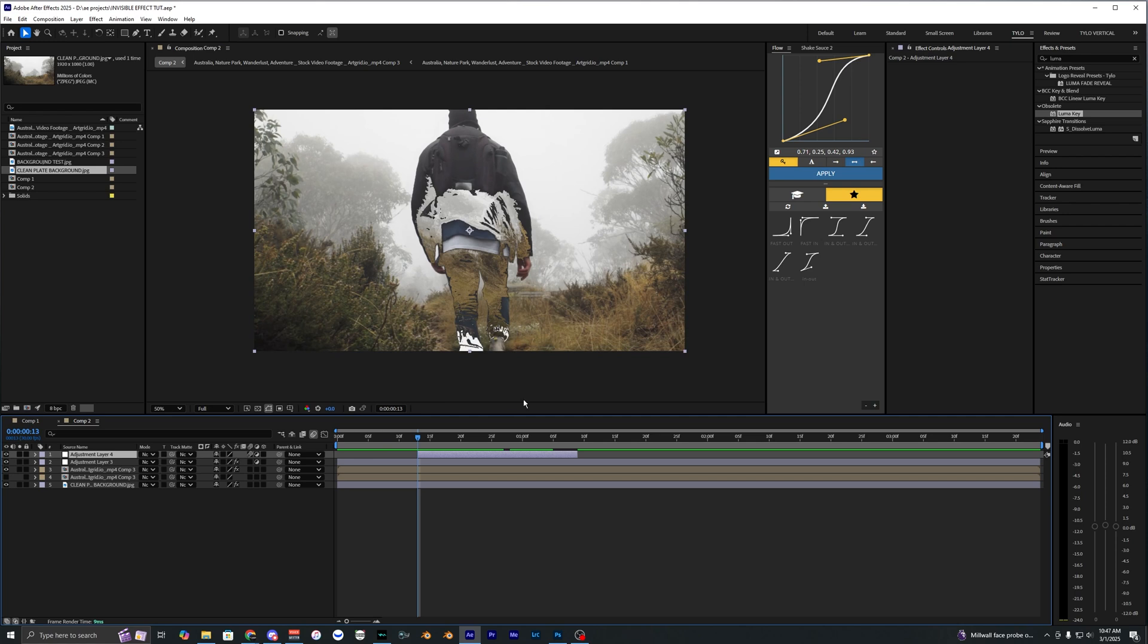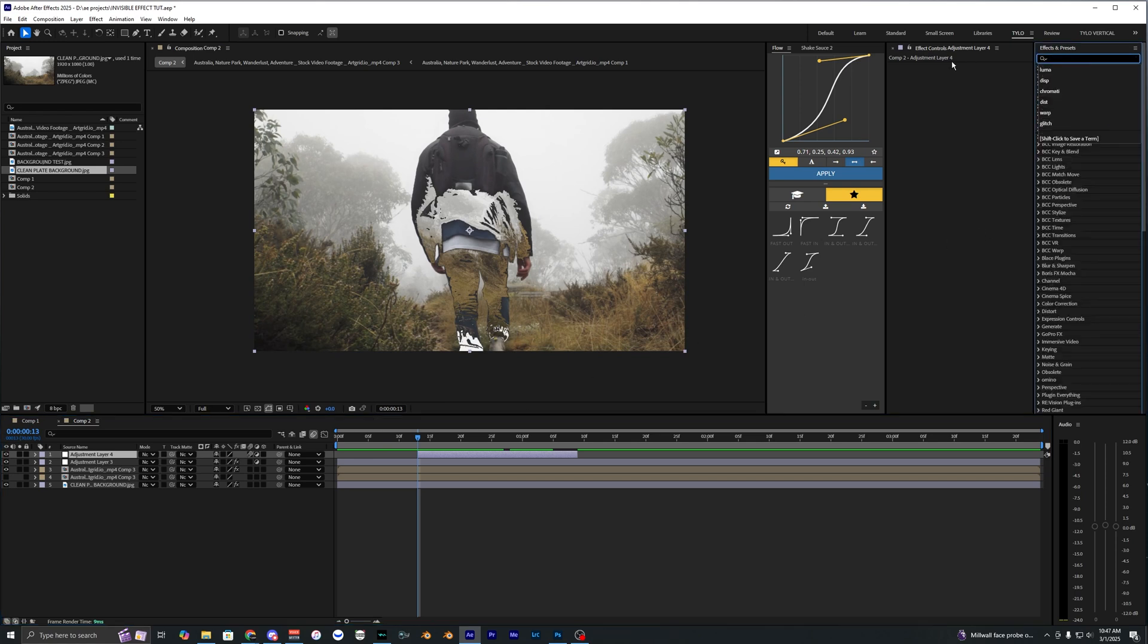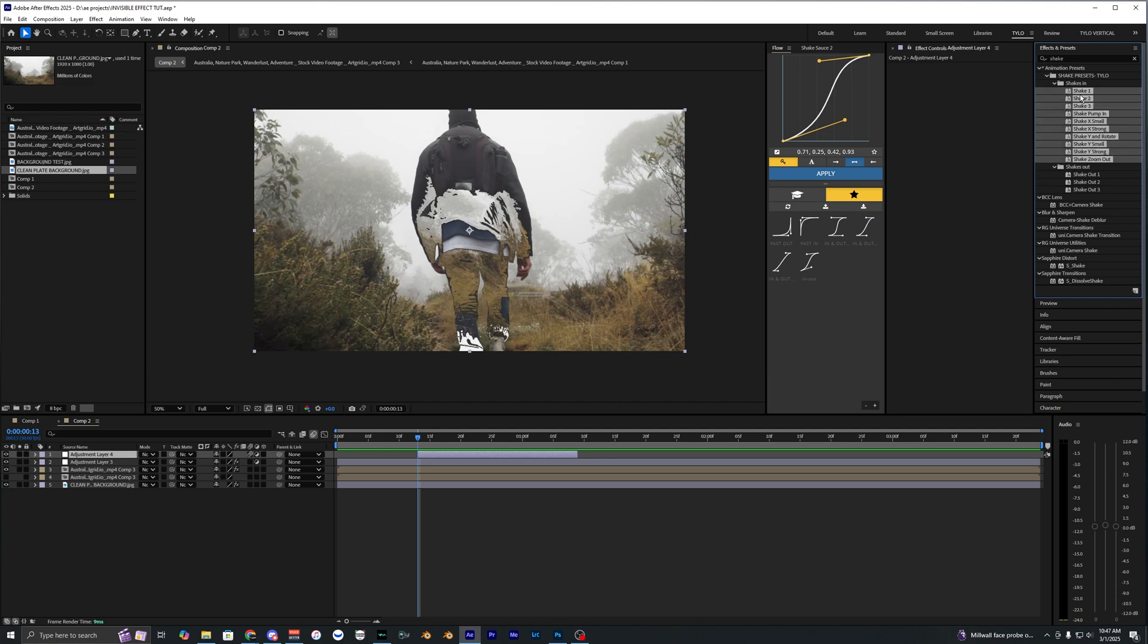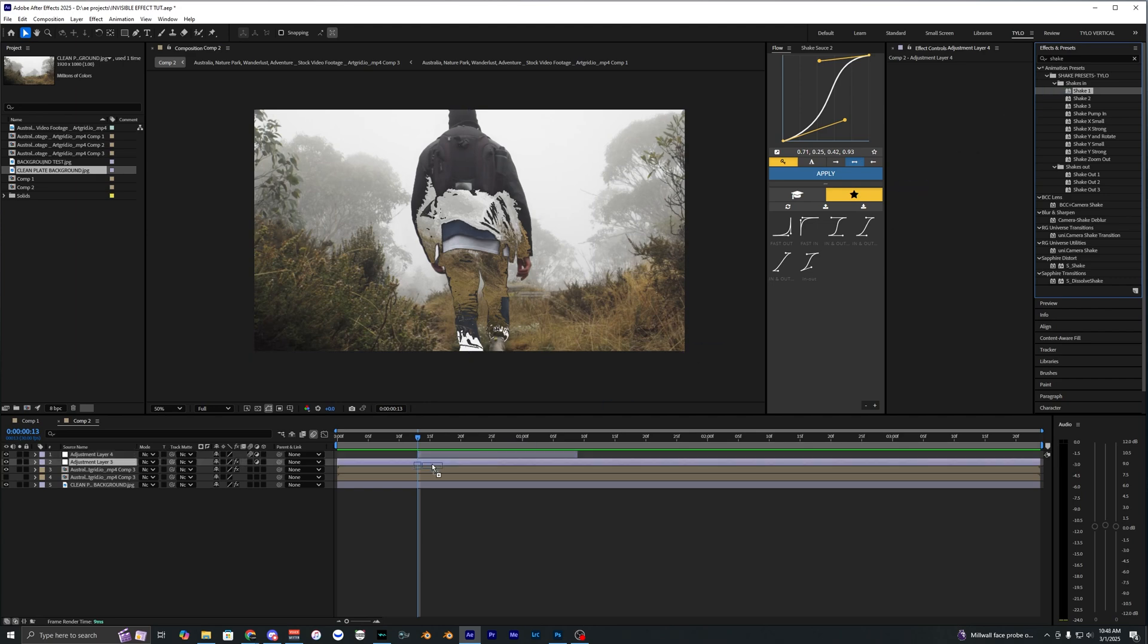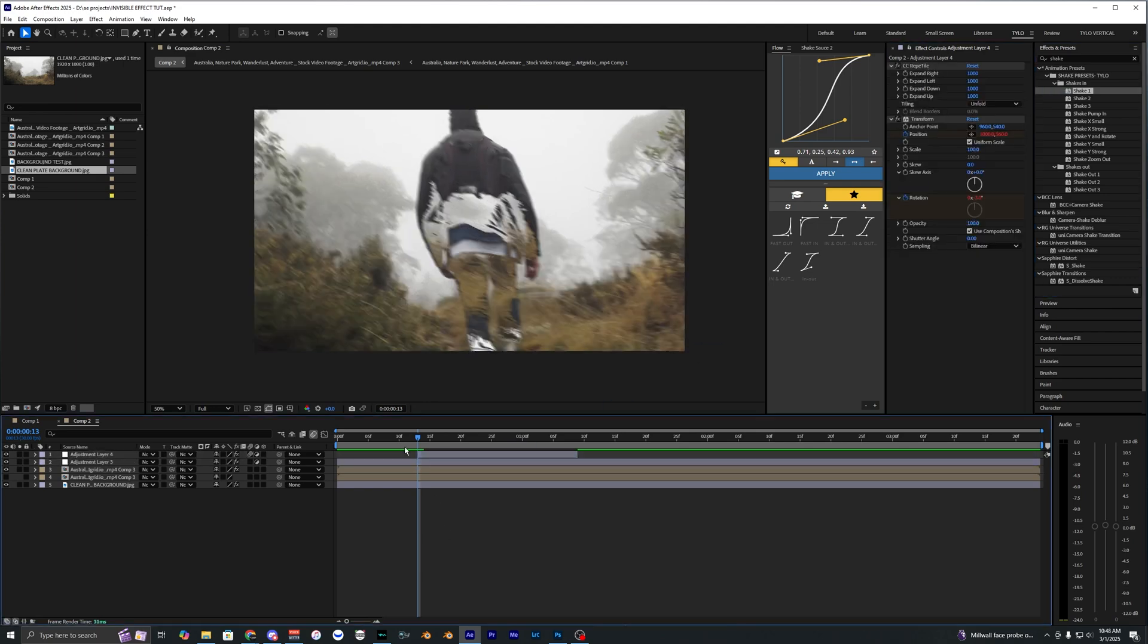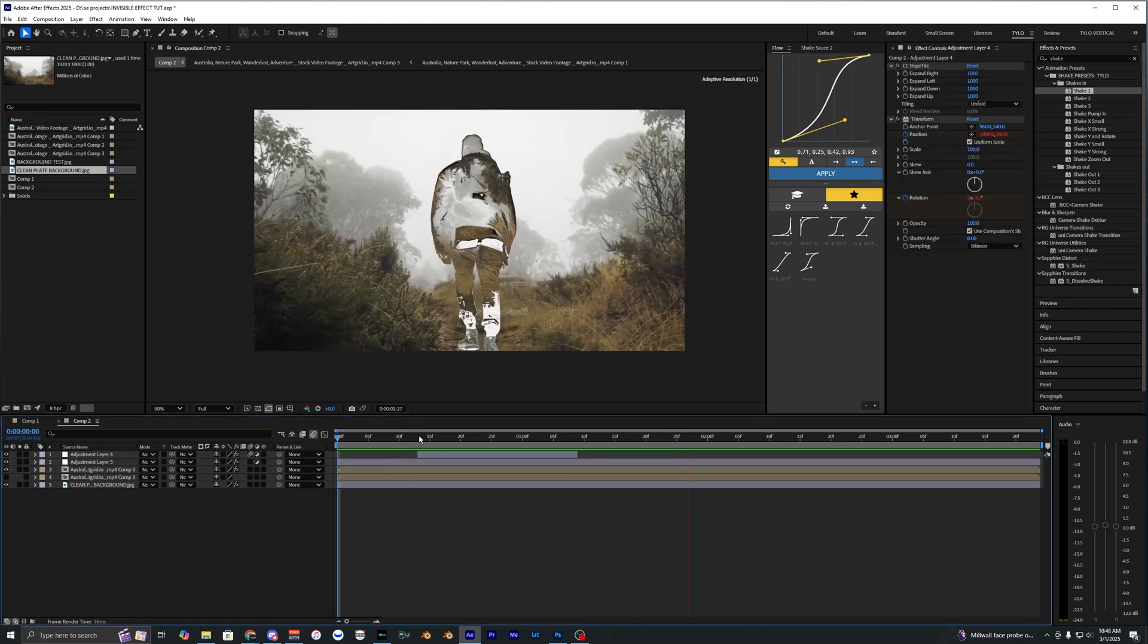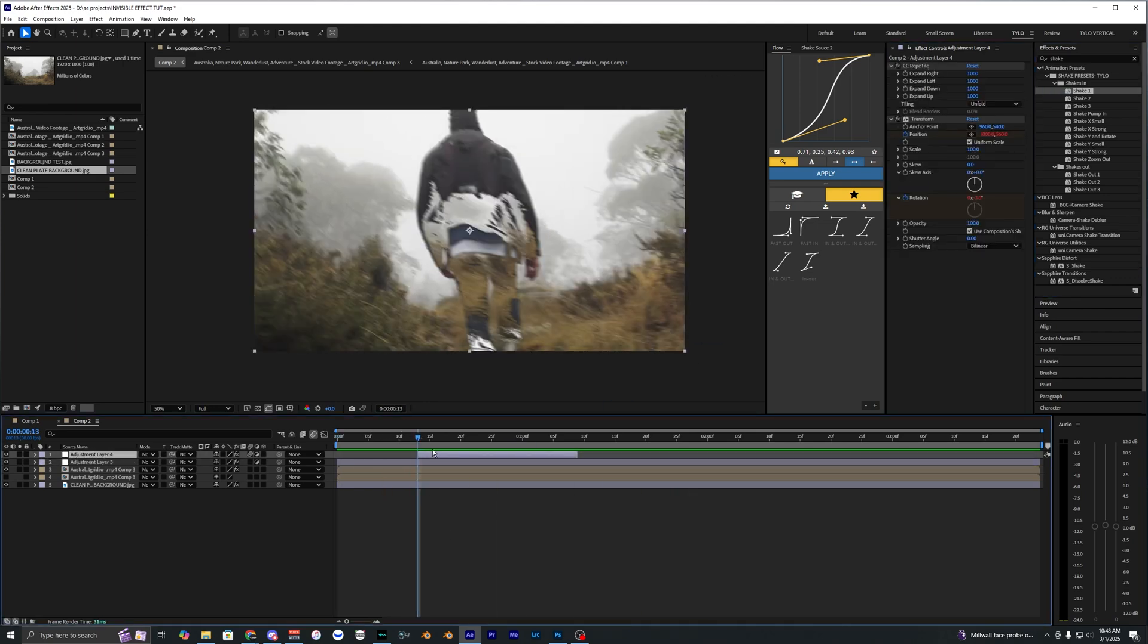Then go into the effects and search up shake. I'm just going to be using one of my shake presets here. You can go ahead and download these as well in the description. I have tons of different shakes you can choose from and they're all pretty different. Let's go ahead and try just the shake one, bring this onto the adjustment layer and yeah that looks super sick.